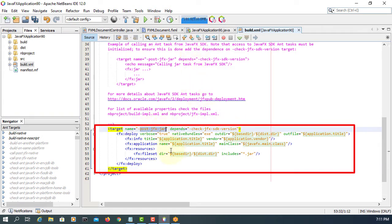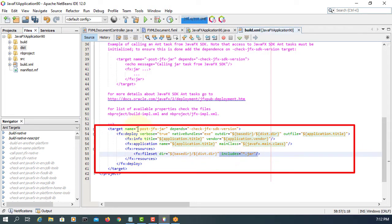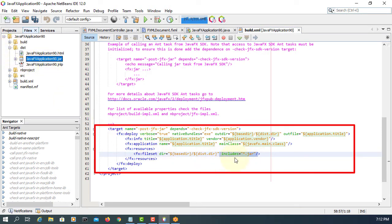The target name is basically as it is — the post on JavaFX JAR we created. It's good to have one so we know what's going on. Native under C EXE, basedir pointing to your JavaFX application project directory under NetBeans, and the distribution directory. Then application title — that's the name of your application — which you already saw in the properties. Main class, and include JAR — that's what we are looking for as part of the installer. That's all you need.